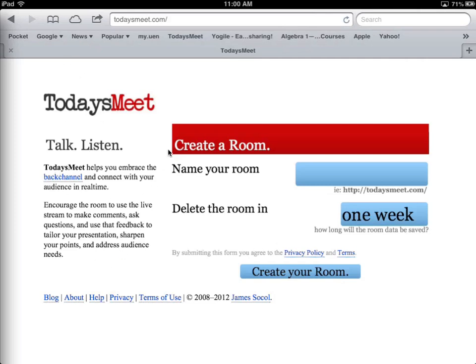This website is called todaysmeet.com and it's a quick simple way to set up what people often refer to as a back channel, or a way to get communication going within a presentation or within a classroom. It basically creates a chat room, and it's a chat room that nobody has to sign into. There's no passwords, no user names. You can see I'm on the main page here, there's not even anywhere to sign up for an account.